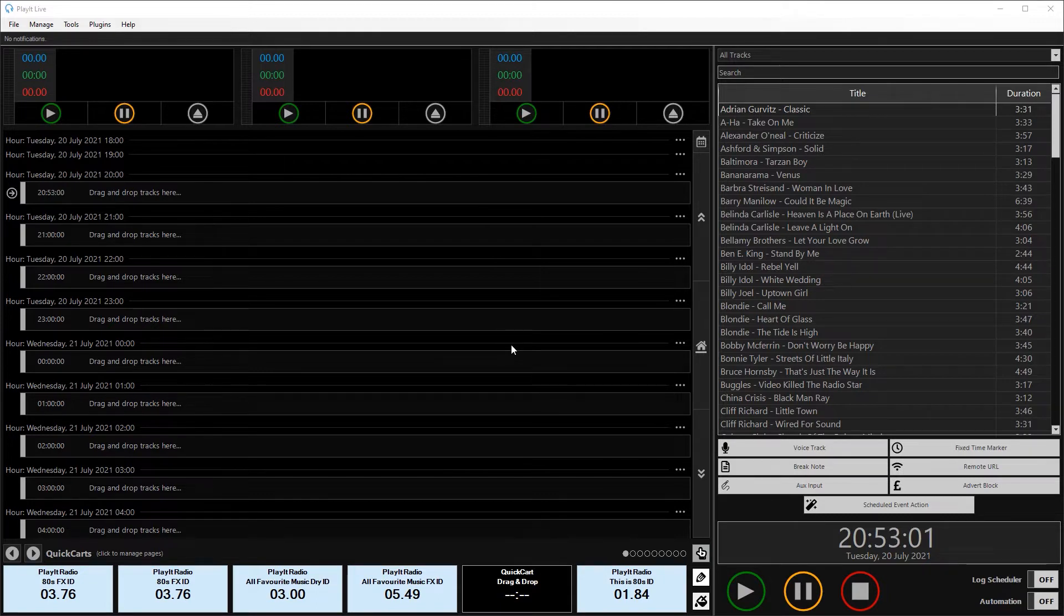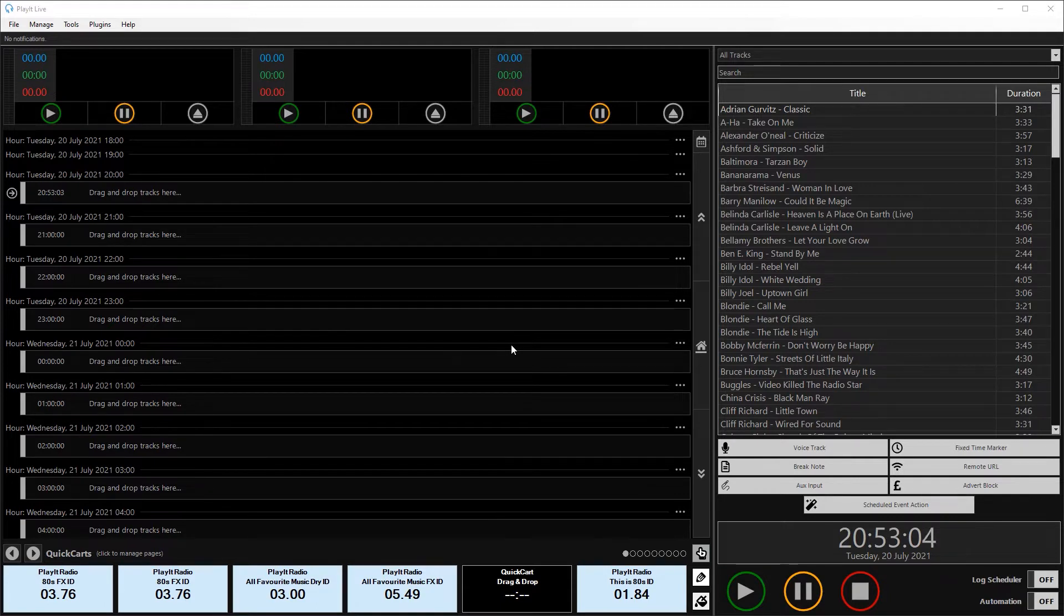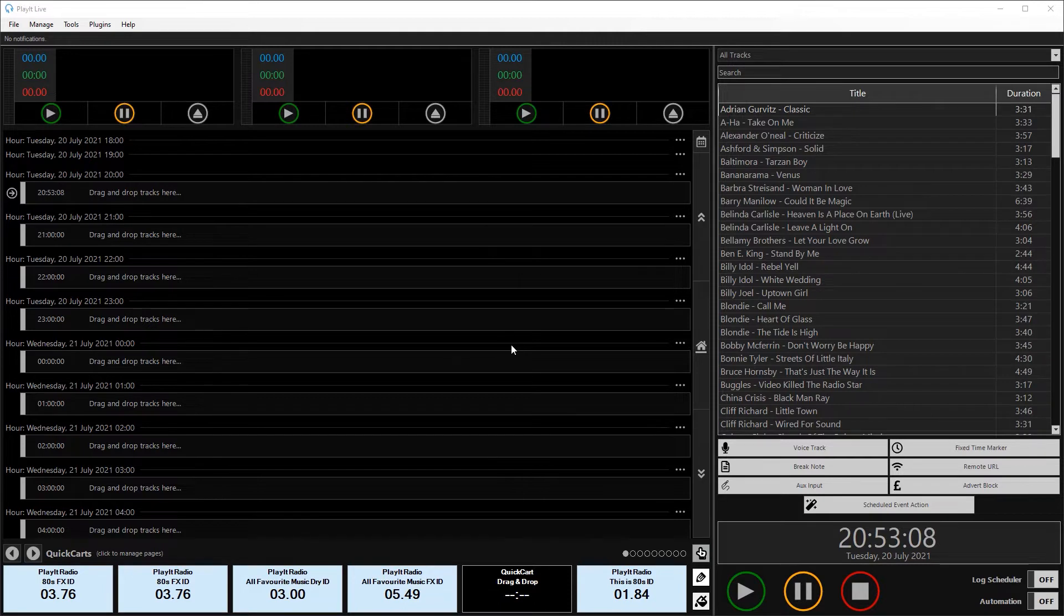So the Loudness Analysis feature in PlayIt Live allows you to get all your audio in your database at a consistent level without having to modify the underlying files.